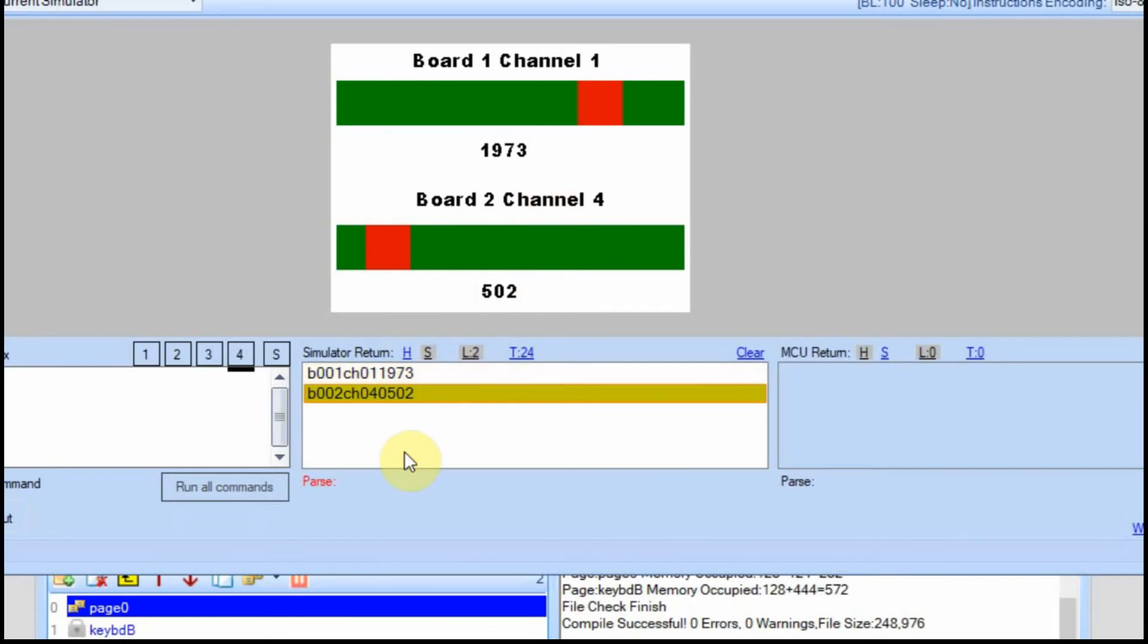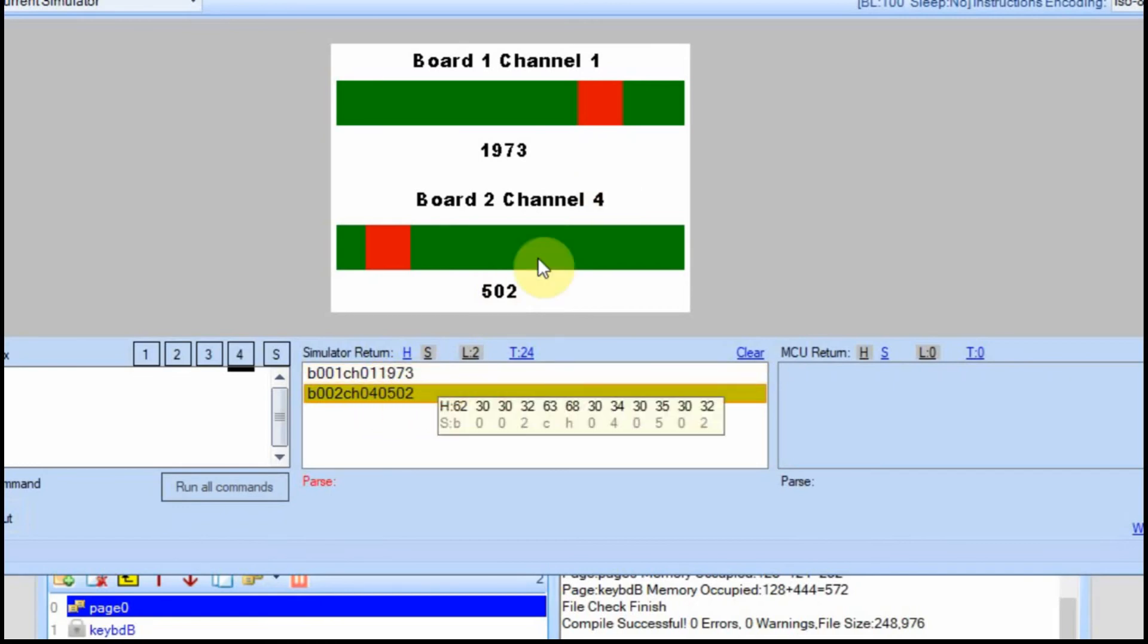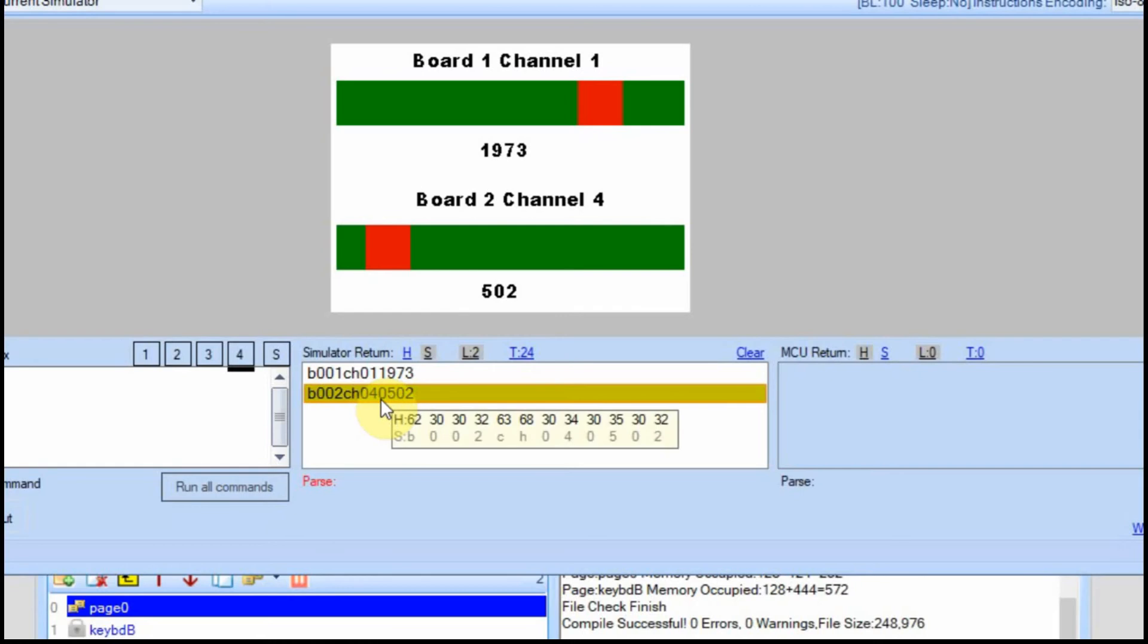If I go down here, it's board 002, channel 4, and 0502. We made it four characters to accommodate for larger values, but we've locked it in, so it'll always be four characters. And the Arduino can convert the string to an integer, so it should work just fine.